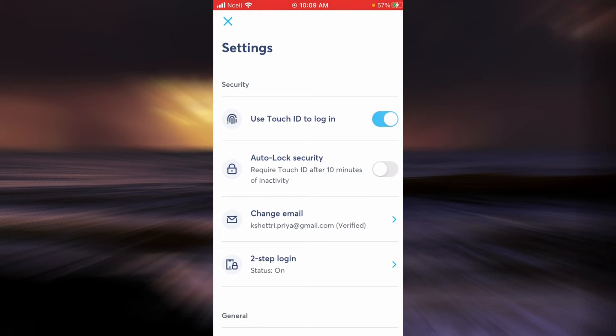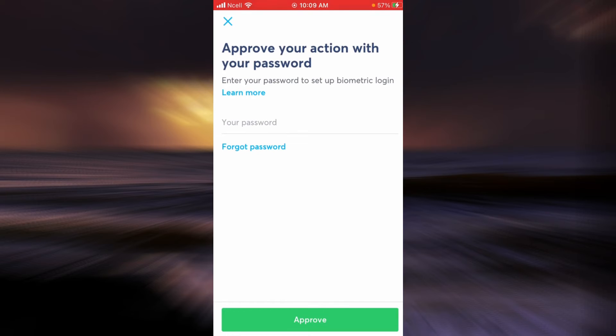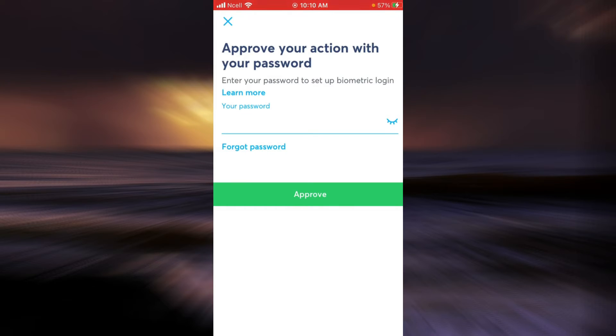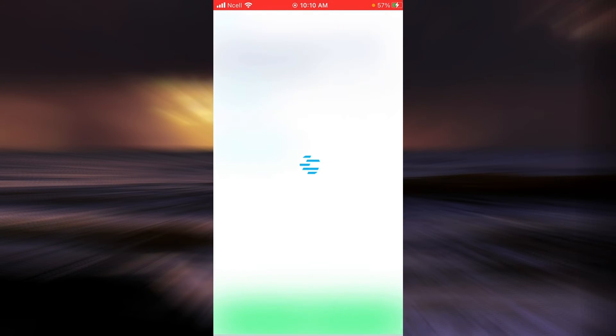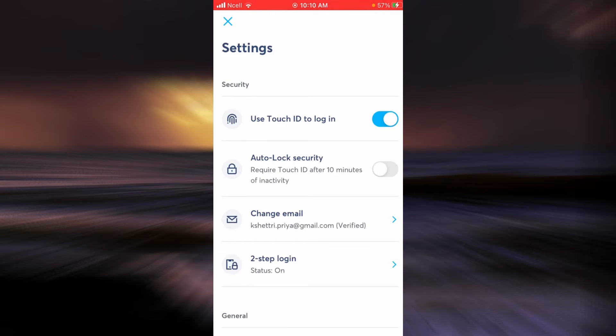If you tap on it, you will see this page popping up. First, you will need to provide your password and then tap on Approve. Now use your Touch ID or your thumb. As you can see, it is now activated, so instead of providing your password you can also use a thumbprint.